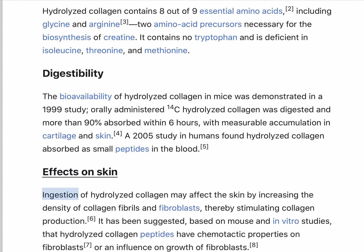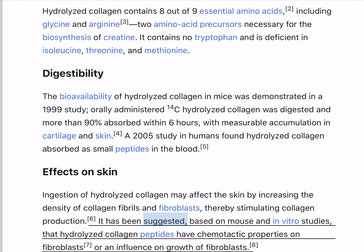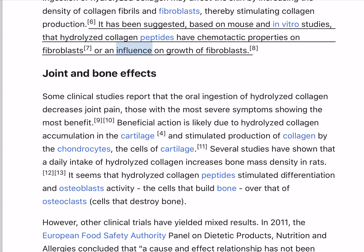Ingestion of hydrolyzed collagen may affect the skin by increasing the density of collagen fibrils and fibroblasts, thereby stimulating collagen production. It has been suggested, based on mouse and in vitro studies, that hydrolyzed collagen peptides have chemotactic properties on fibroblasts, or an influence on growth of fibroblasts.